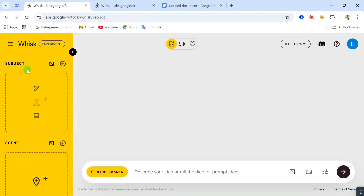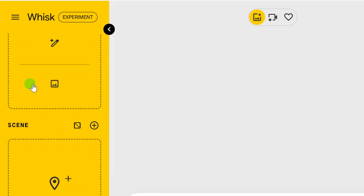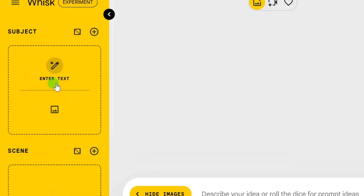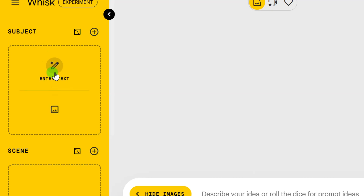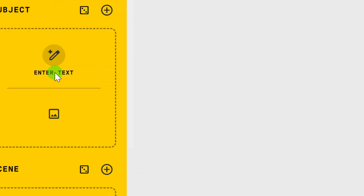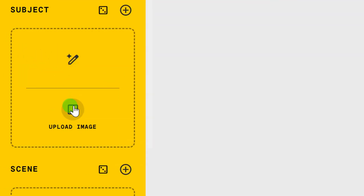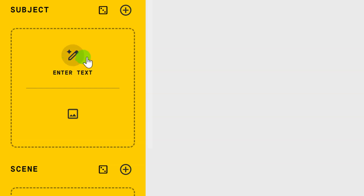Now when you come to this website, on the left-hand side you will see what they call 'subject.' Then you will see 'scene,' and if you come down, you will see 'style.' I'll explain what each of these things means. So this first one, 'subject,' is where you enter in the subject you want to use to generate your videos. We have two options: the enter text option and the upload image option.